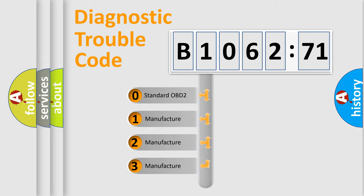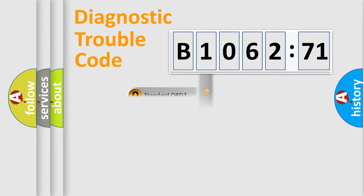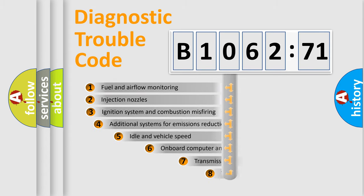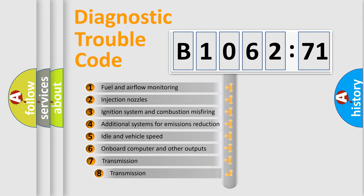If the second character is expressed as zero, it is a standardized error. In the case of numbers 1, 2, or 3, it is a manufacturer-specific expression of the car-specific error.